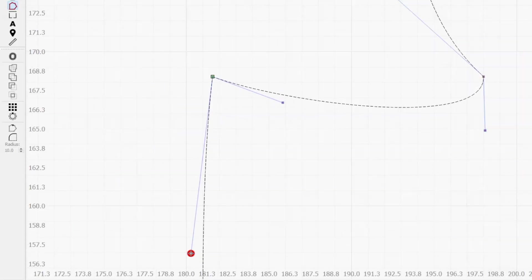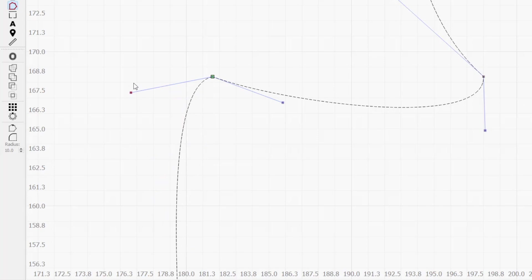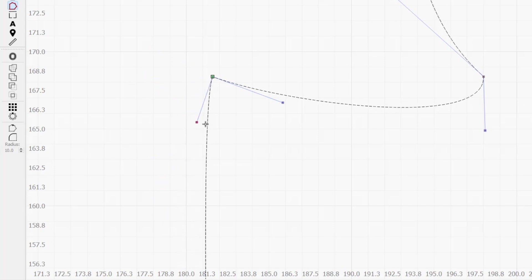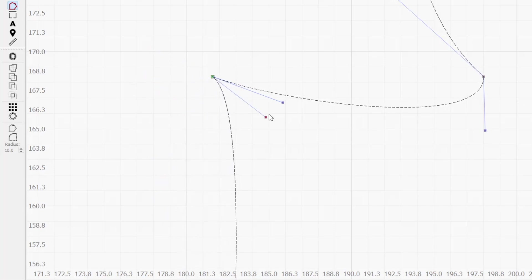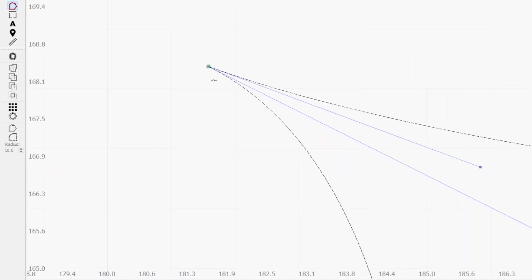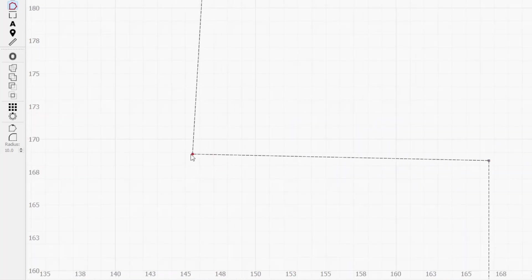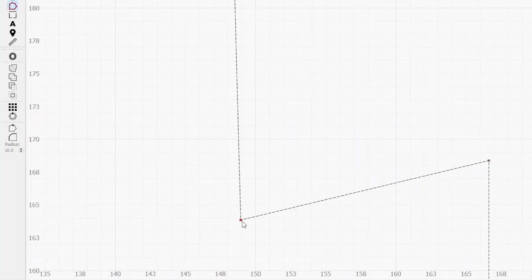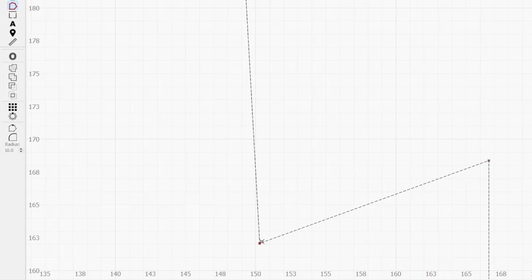Conversely, the handles on corner nodes move independently from each other, allowing you to get a sharp point, or have a curve on one side of the node and a line on the other. If there are lines on both sides of a node, there will be no handles at all.